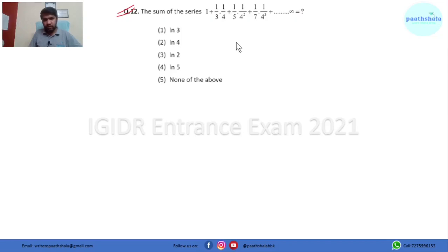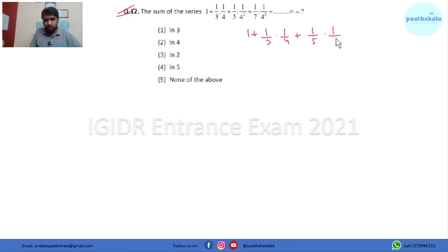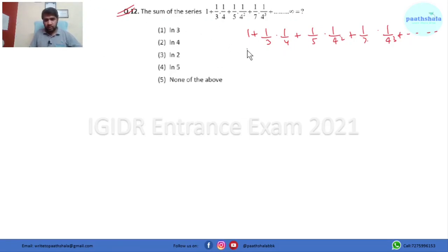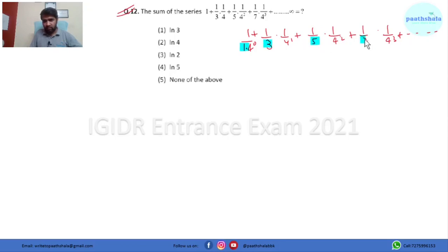This is a very good question because here in order to solve this series we have to use a particular definite integral. First look at the series: 1 + (1/3)(1/4) + (1/5)(1/4²) + (1/7)(1/4³) and so on. We are going to rewrite it with 1 = 1/(1·4⁰) and then 1/3·4¹ and so on. Look at the two series: denominators 1, 3, 5, 7 form one series, and 4⁰, 4¹, 4², 4³ form another.